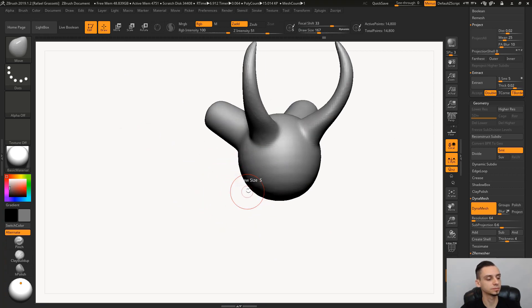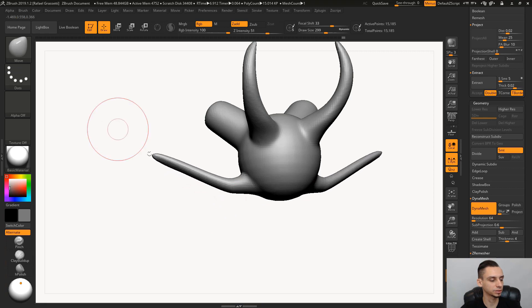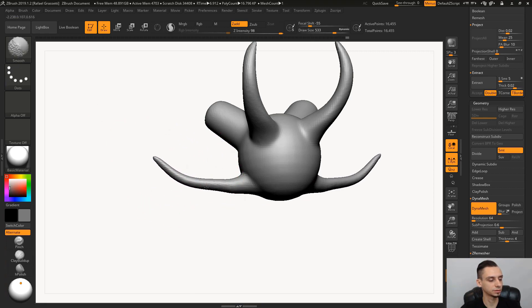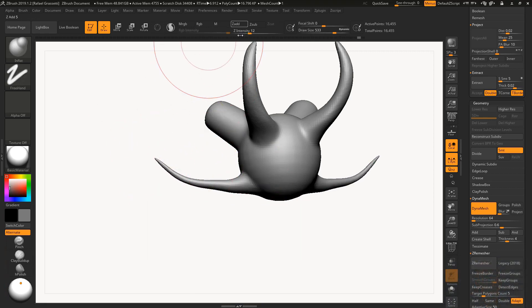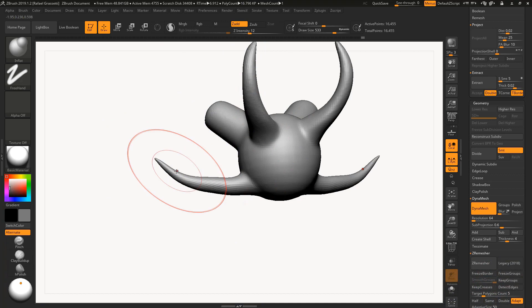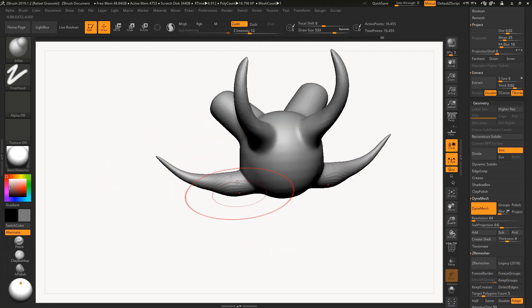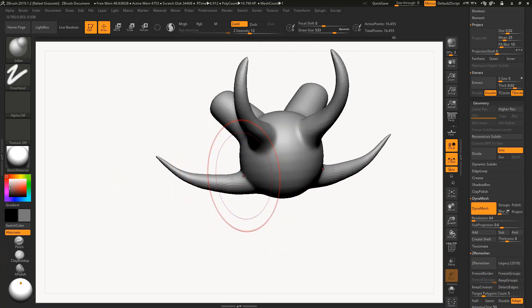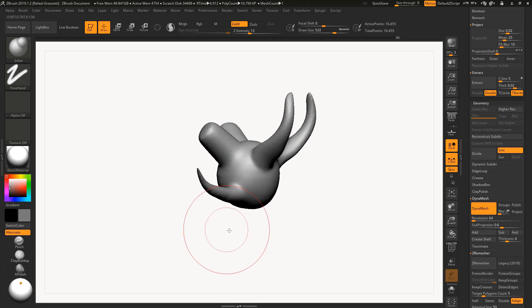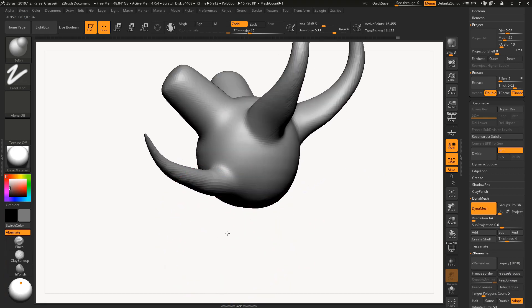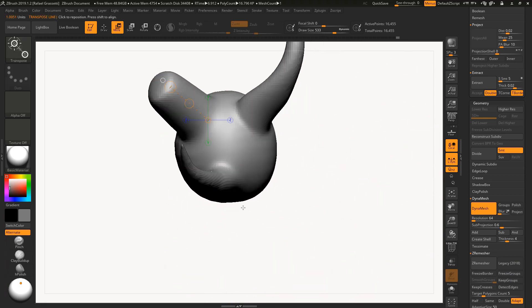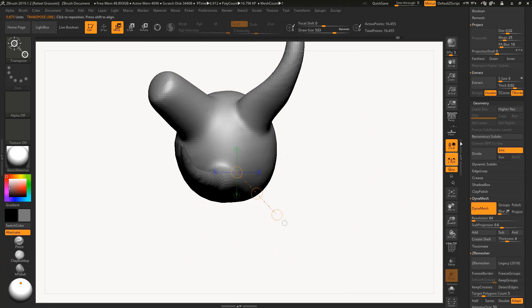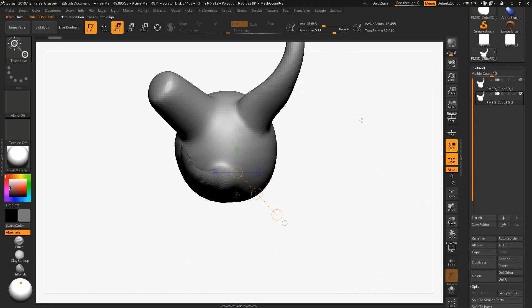Another way you could create this is just insert another primitive. If I come here to brush, insert primitives, grab a cylinder, and insert this over here—that's another way to approach this. Now you see it's two different meshes.